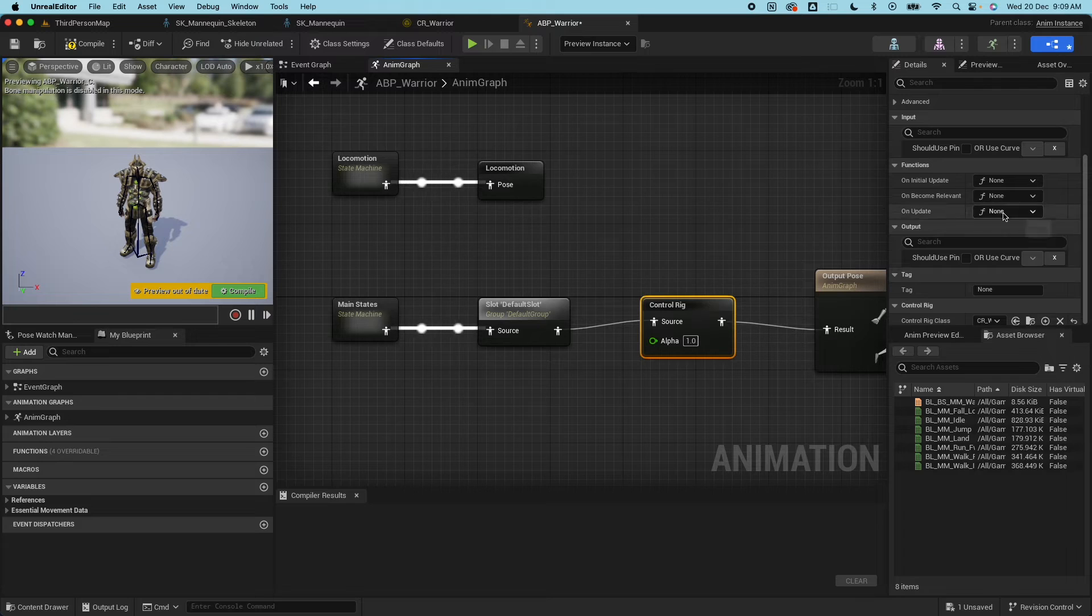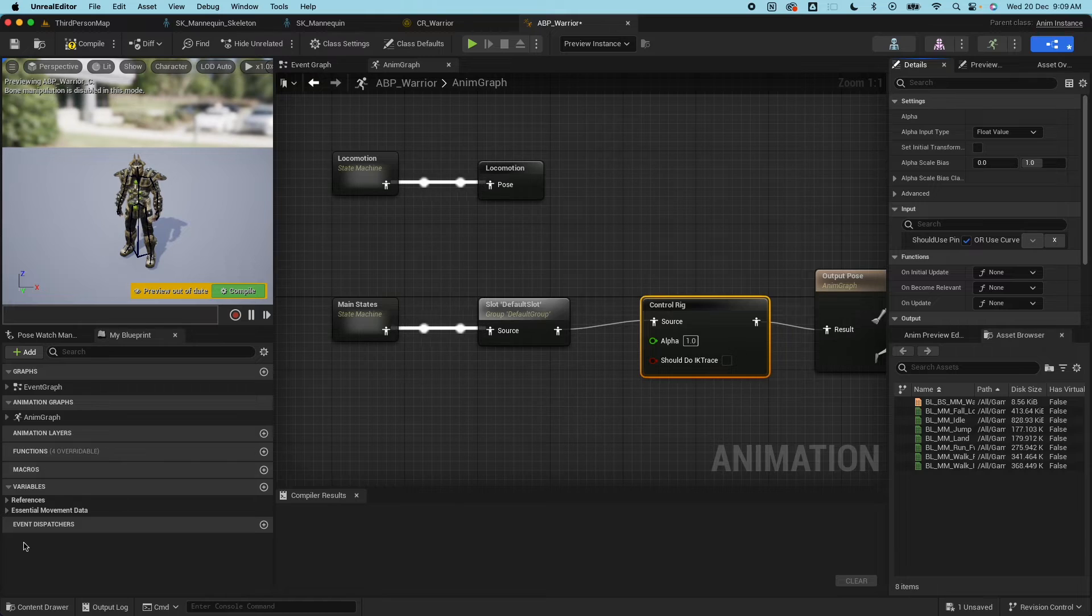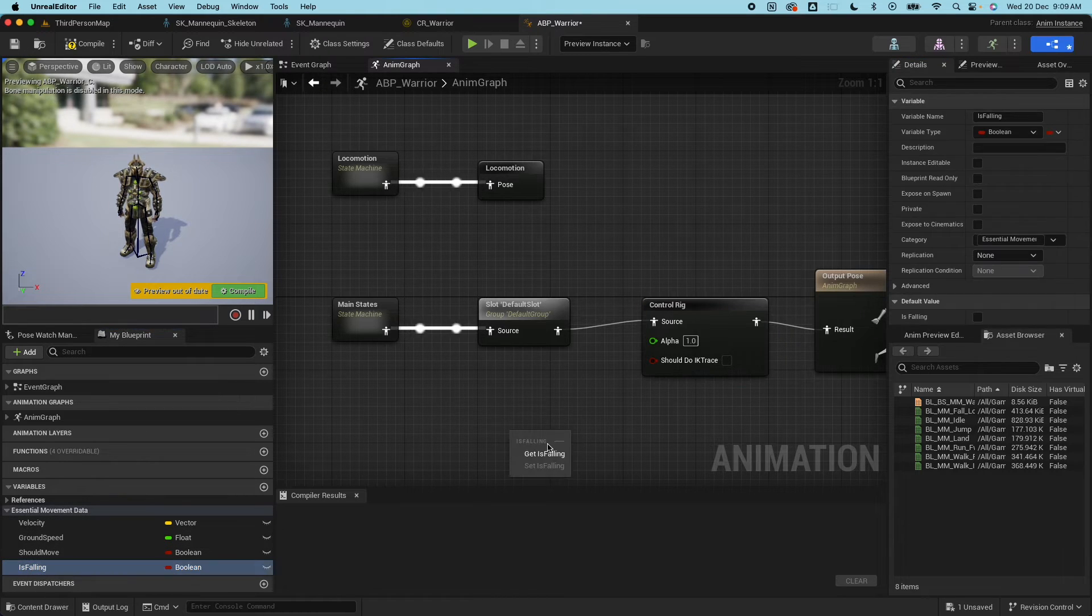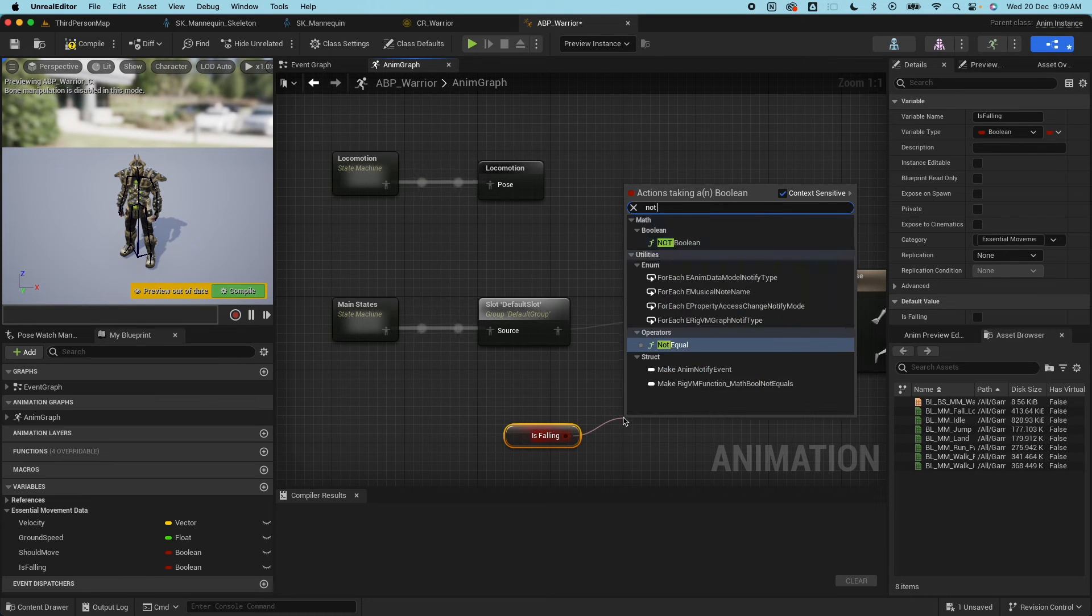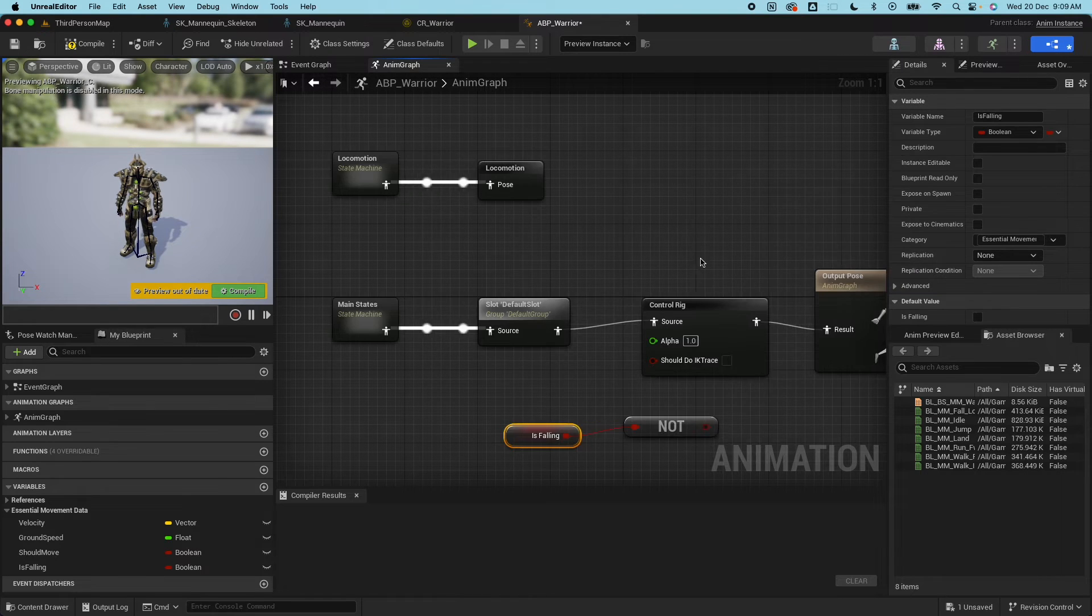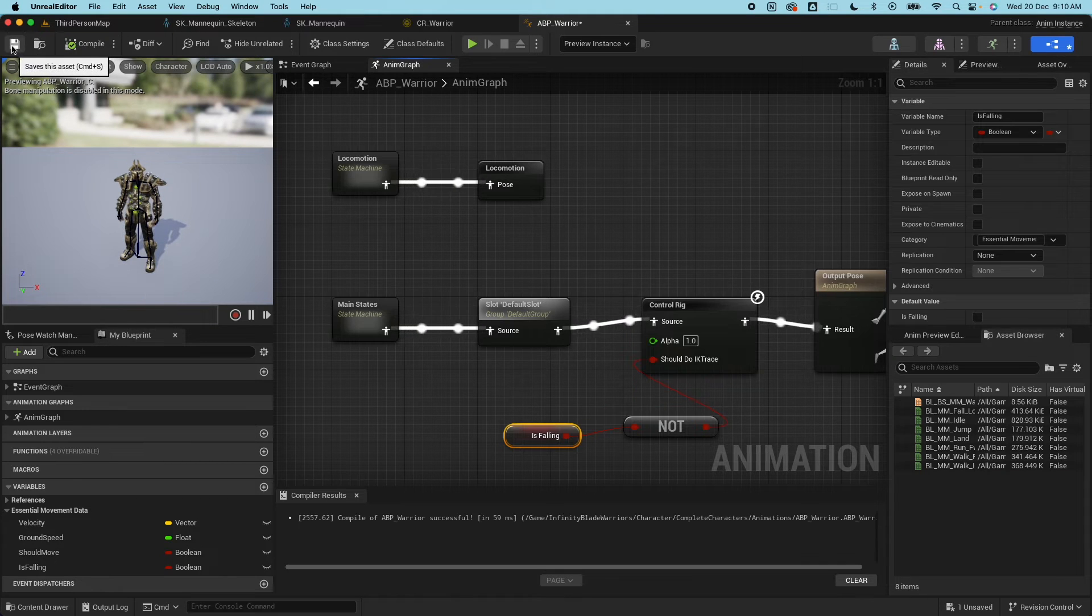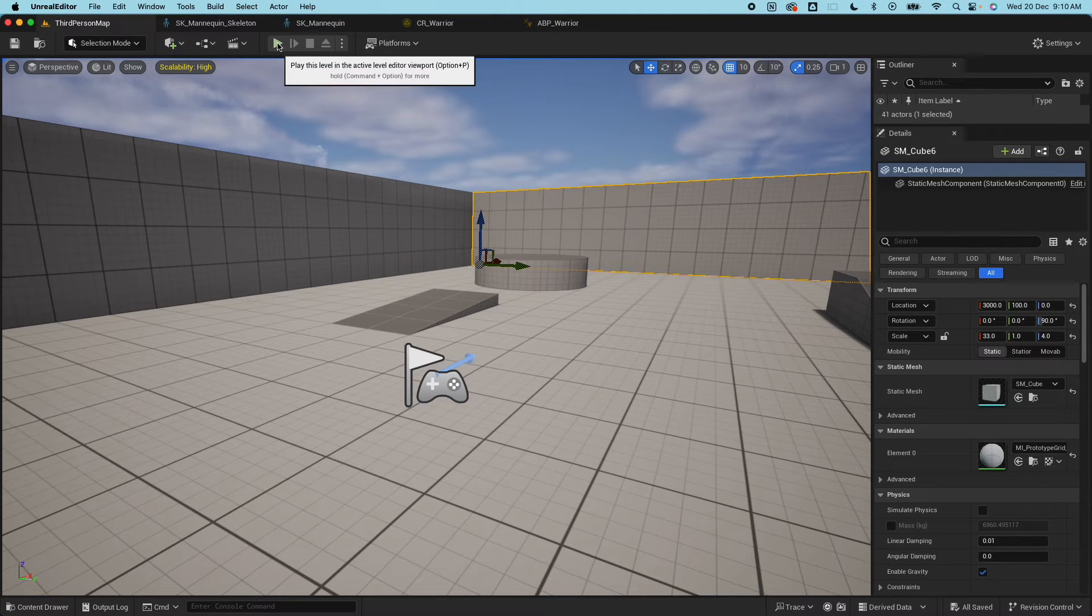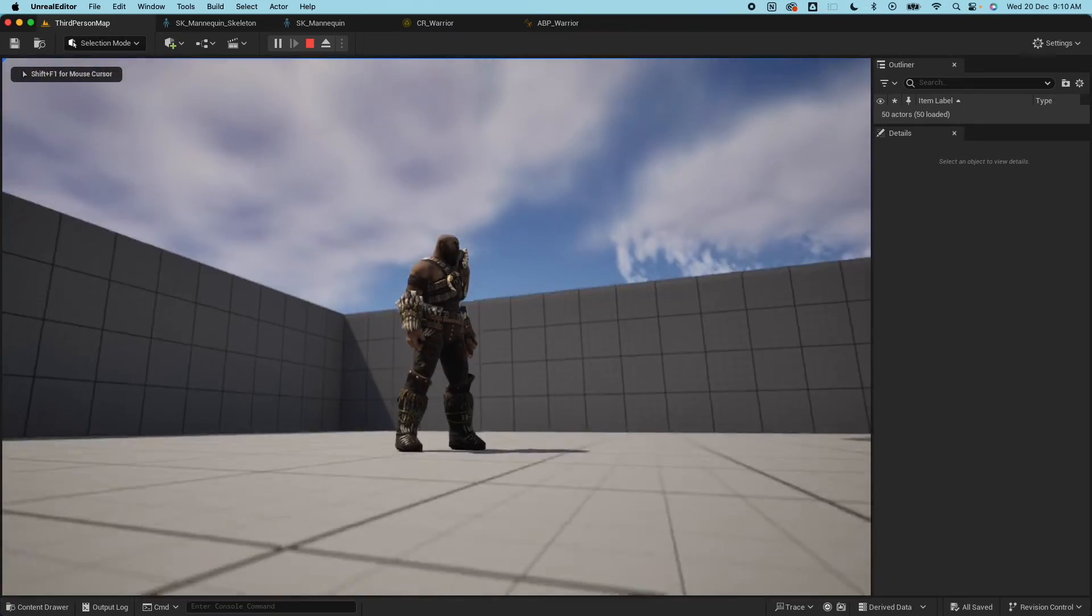For the control rig, here on the control class, select the warrior we just created. We want to enable the input which is the show should do IK trace. We only want to do an IK trace when our character is not falling. Set that to true, compile, save.